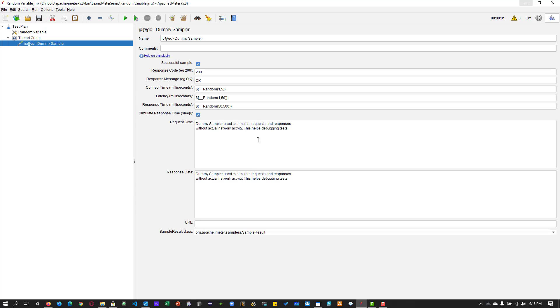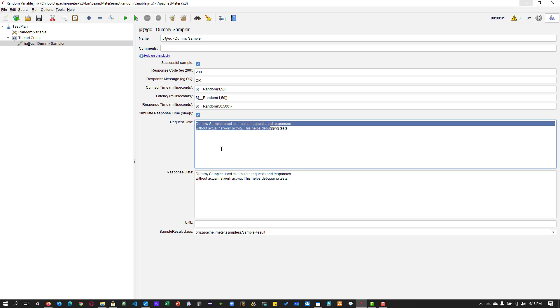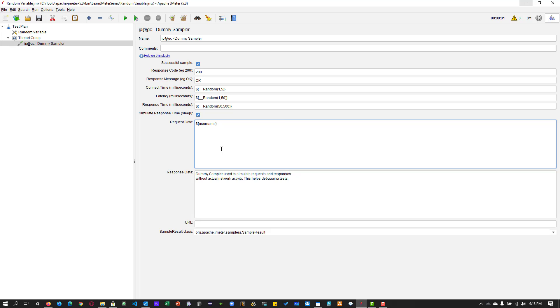Use the format dollar curly braces, the variable name, and close curly braces. This variable stuff we will see in later classes, but just follow along. Whenever you want to use the variable name, you have to enclose it with dollar curly braces. That is the default standard in JMeter.